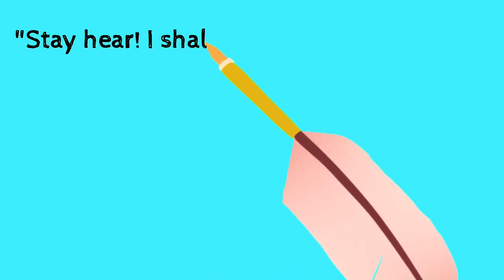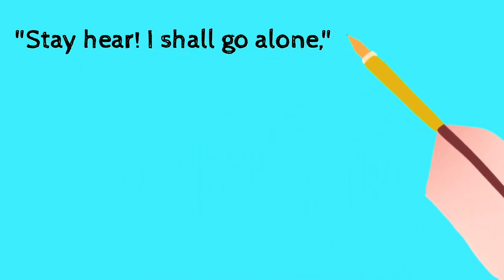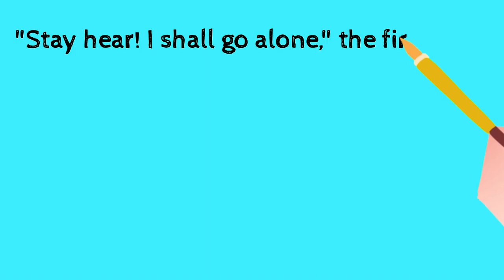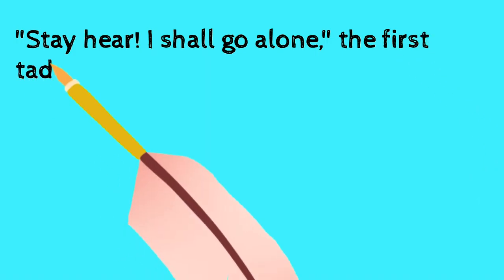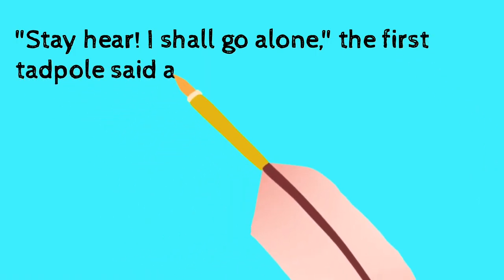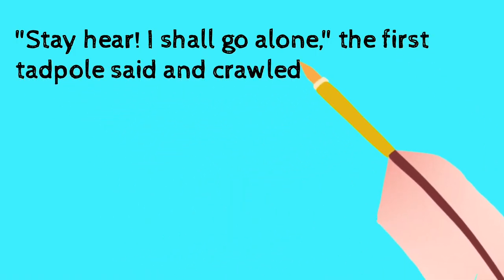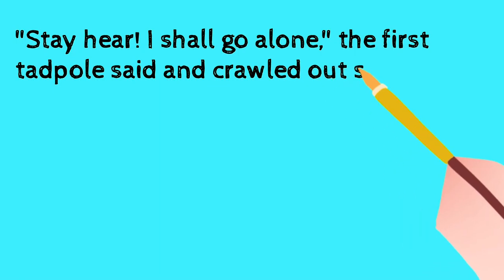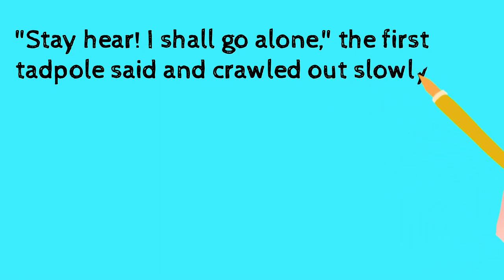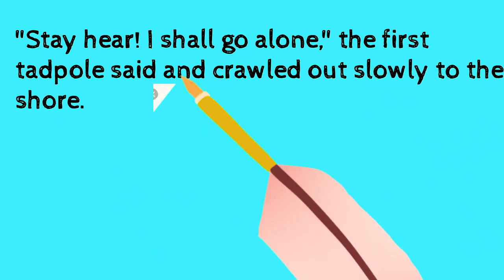Stay here, I shall go alone. The first tadpole said and crawled out slowly to the shore.